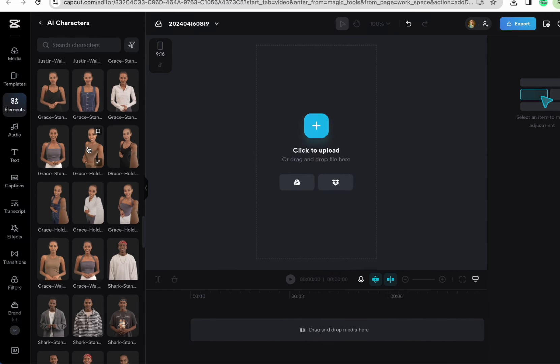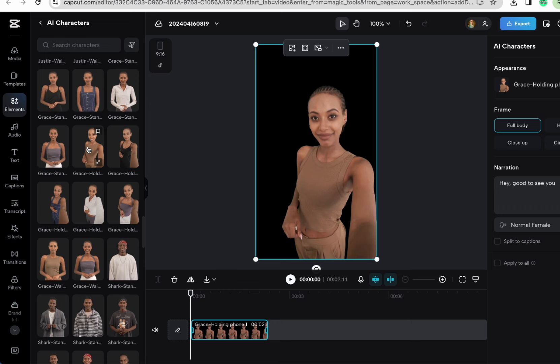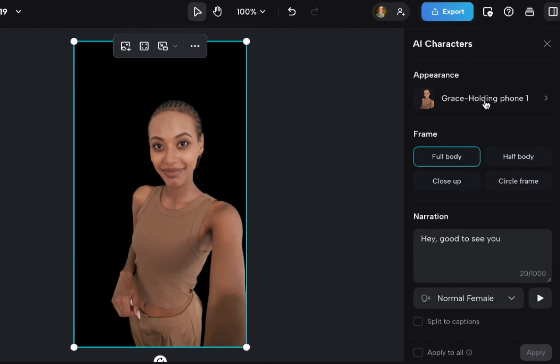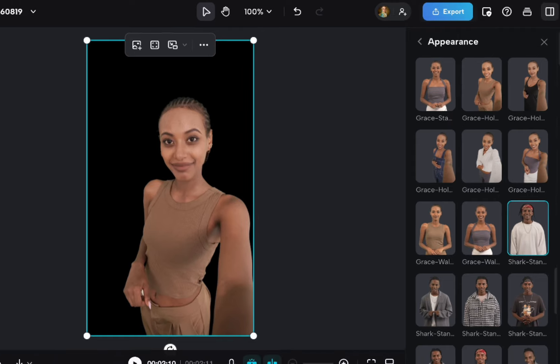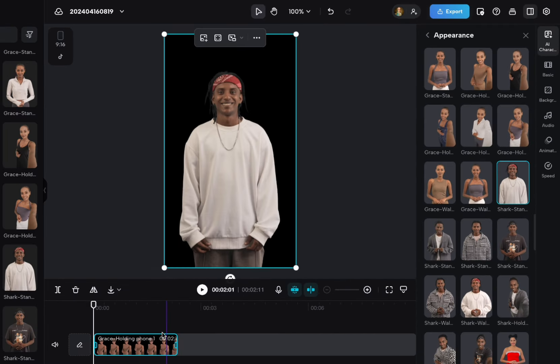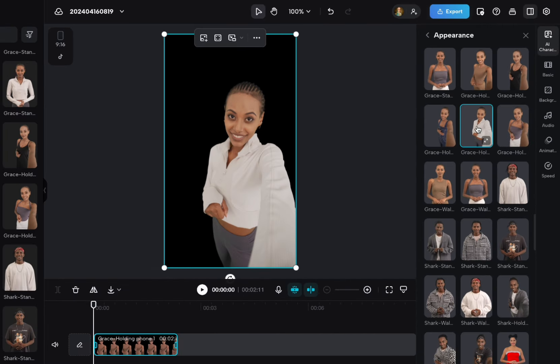Then come over here to Appearance, and select it here. And then if I click any of these, it changes the character there.